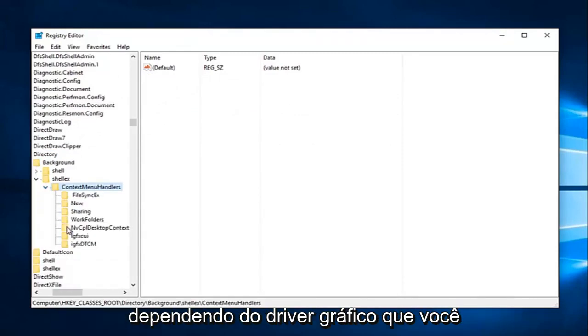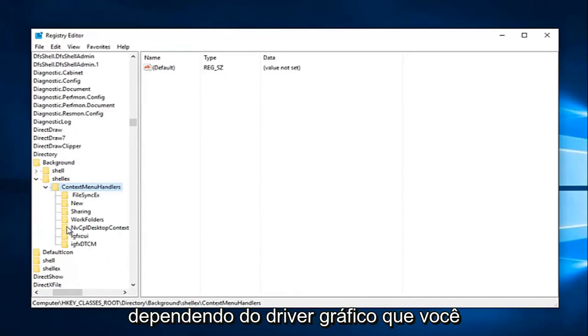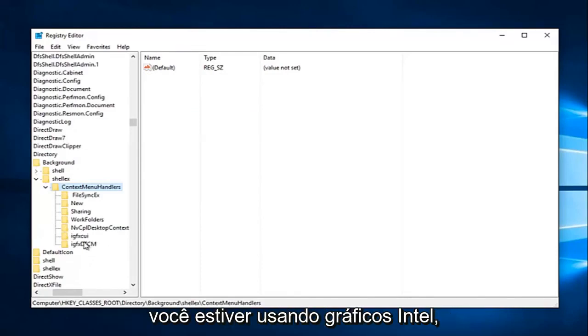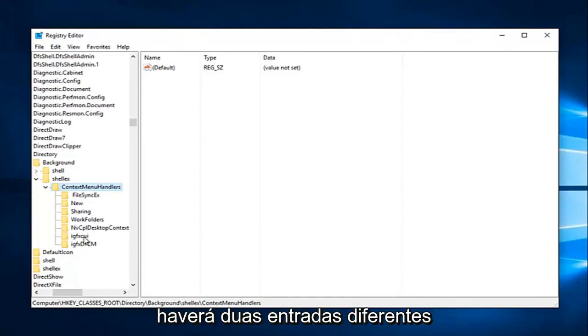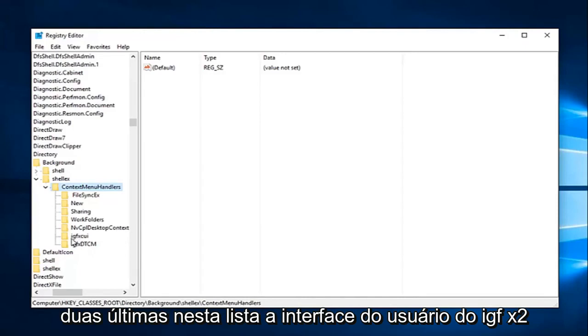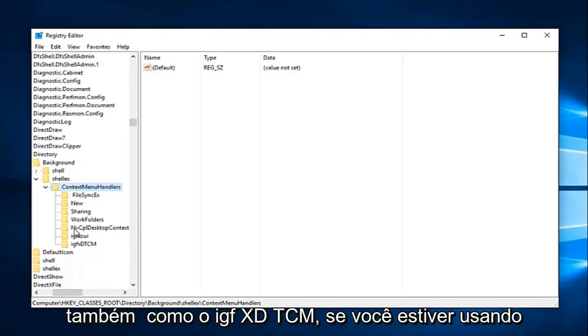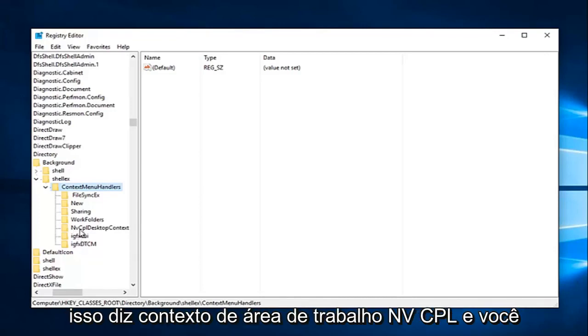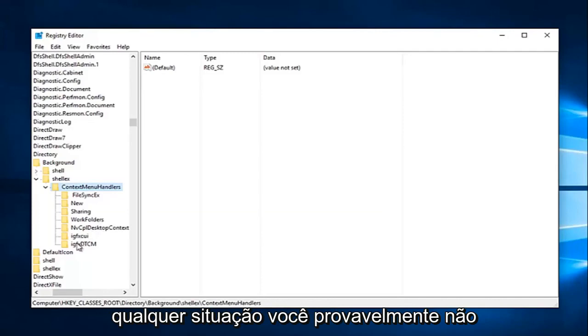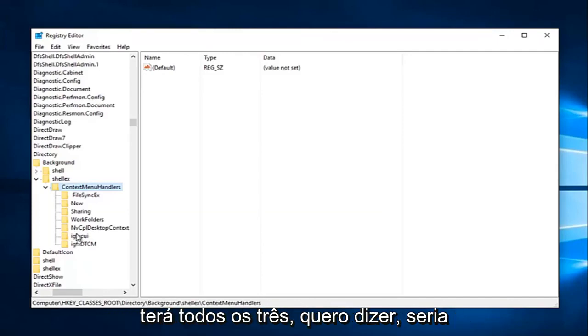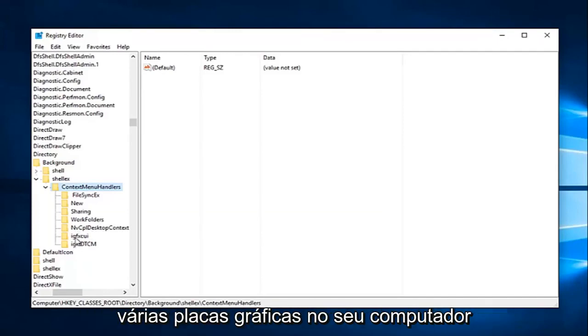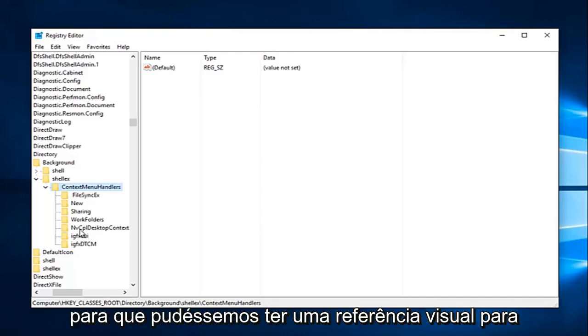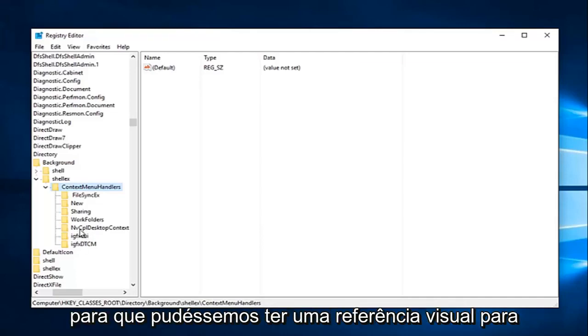So depending on what graphics driver you have, there are different options that we're going to have to delete here. So if you're using Intel graphics, there's going to be two different entries we're going to try and delete. It'll be the last two in this list, the IGFX CUI, as well as the IGFX DTCM. If you're using Nvidia graphics, there should be one that says NVCPL Desktop Context, and you want to delete that one as well. So in any situation, you're probably not going to have all three of them. I mean, it'd be very unlikely unless you're using multiple graphics cards on your computer. I just simply added these folders here so we could have a visual reference to what you guys would be deleting.